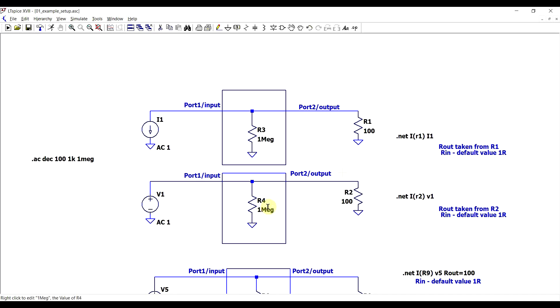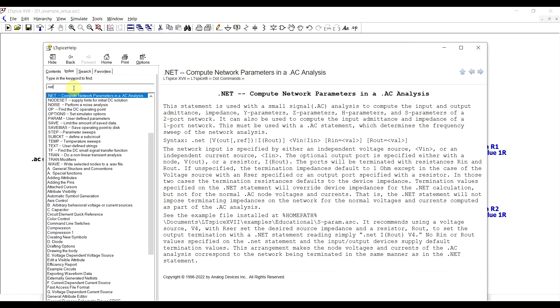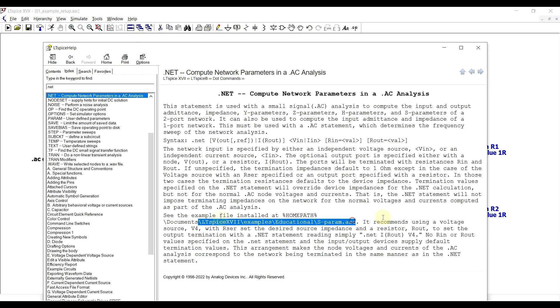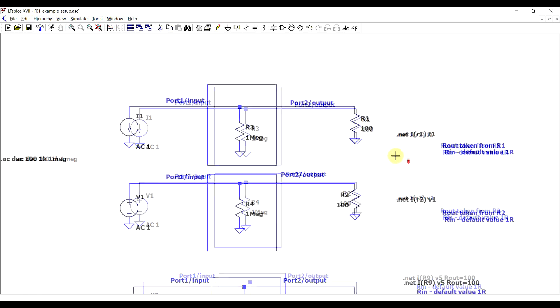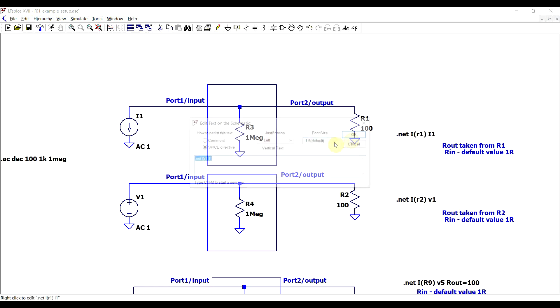So let's start off with how the .NET statement needs to be set up. So you will find some information about this in the help file, so under the .NET entry, and other than this, you also have an example circuit, so under the LTSpice examples file path. So to implement this statement, just like with a network analyzer, we need a signal source with an input reference resistance, and then an output port, which also needs to have a defined reference resistance. So now let's see how this can be implemented in the simulator. So what you need to do is you need to add the .NET Spice directive, and define the output load and the input current source, so in this specific order.